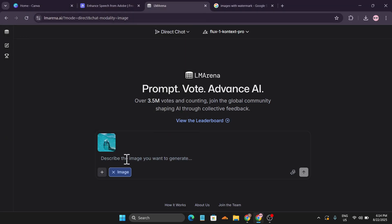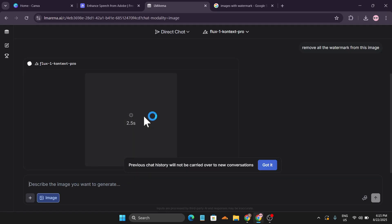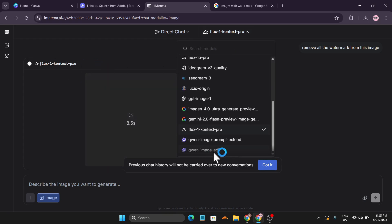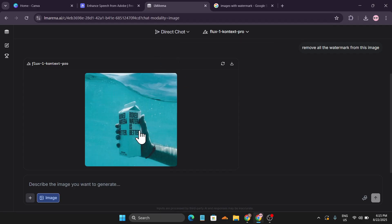Simply tell it to remove all the watermarks from the image and click Submit. It will start removing the watermark using Flux One Context Pro. You can also use the Quen Image Edit model — I'm going to show you both with different examples.